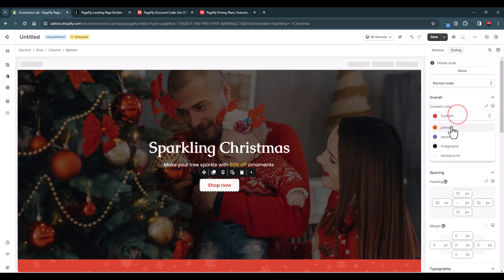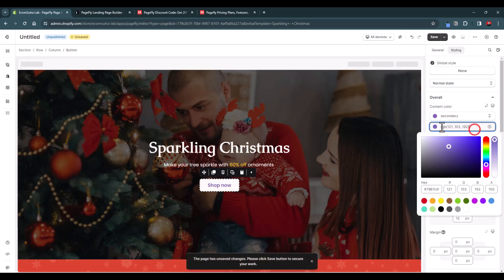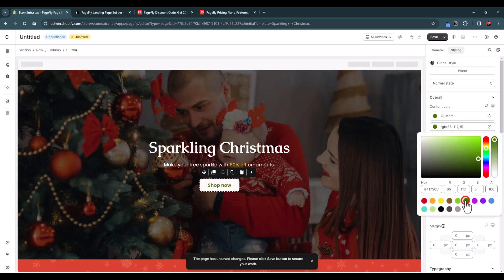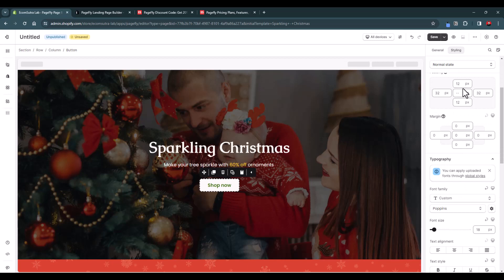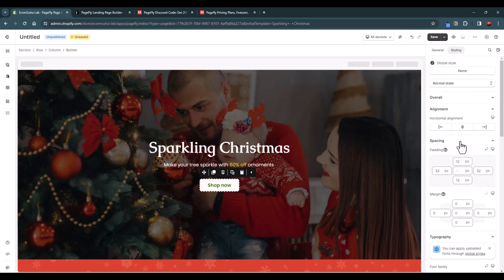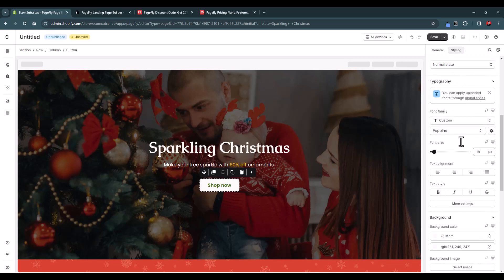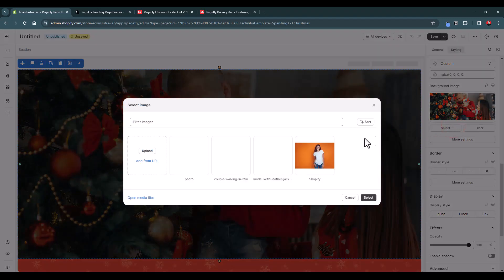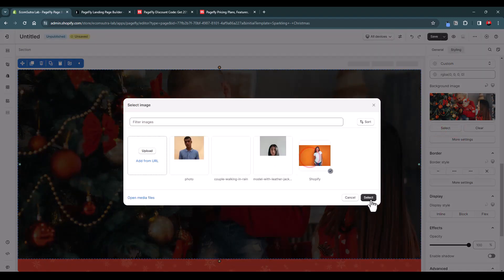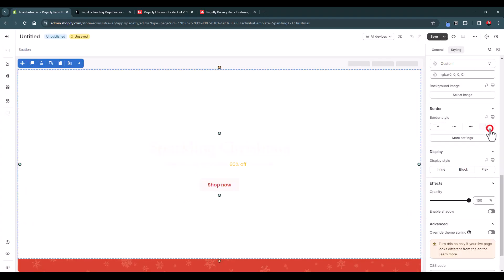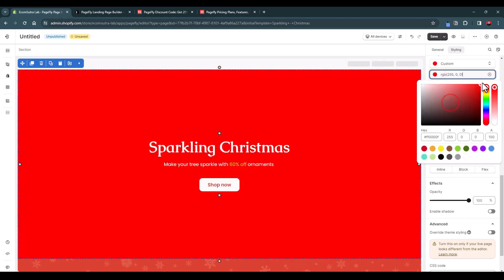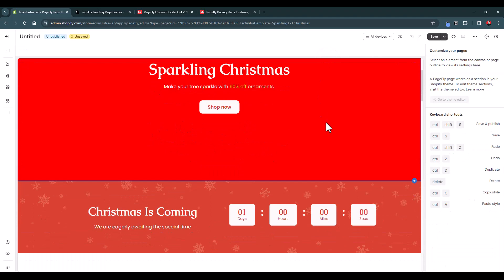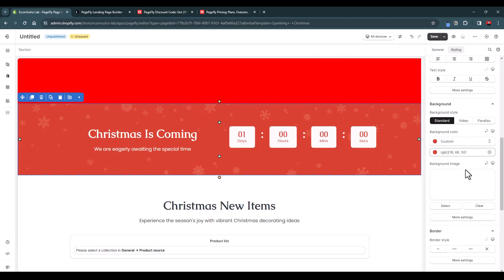If you want to change the content color, you can select secondary which makes it blue, or change it to any color you want. You can also add padding, margin, and more. If you have a basic understanding of CSS or HTML, you can easily customize it the way you want. You can change the font as well. For the background, go to Styling, scroll down, and you can select an existing image, upload a new one, clear it, or just add a background color.